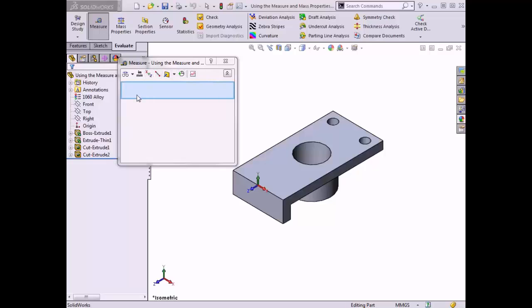There is also a selection window that displays which edges, planes, vertices, or other entities have been selected to be measured. Additionally, the part origin appears on the graphics area to allow for measurements relative to this point. The cursor also changes to a tape measure to indicate that I am in the measure mode.